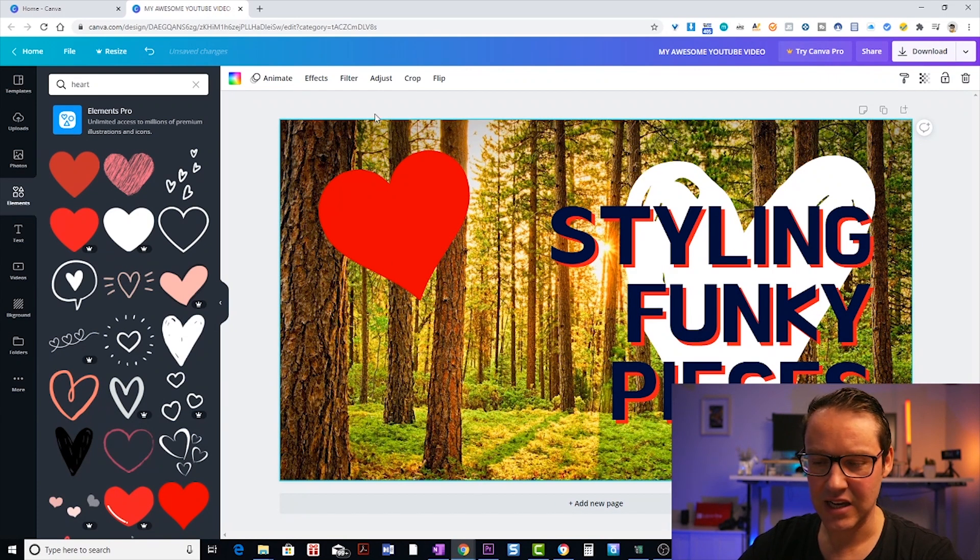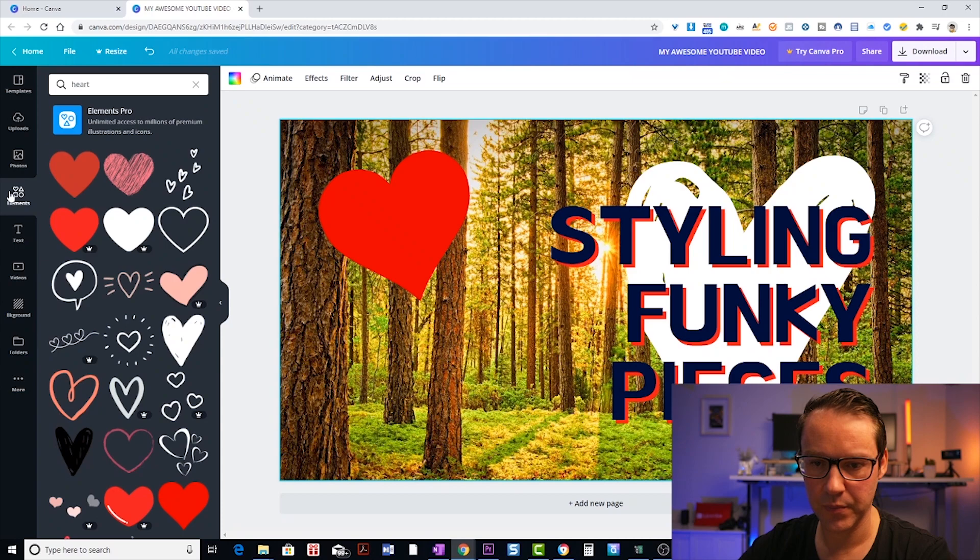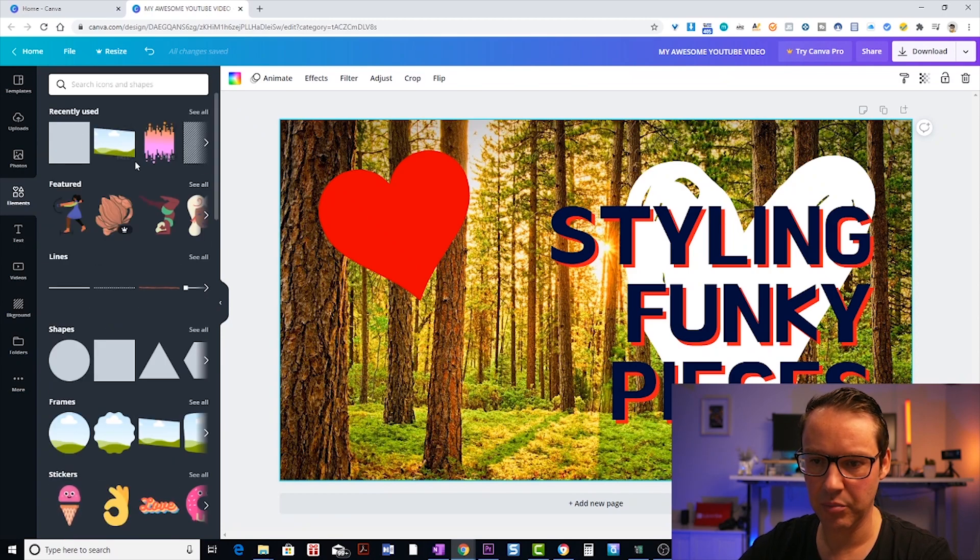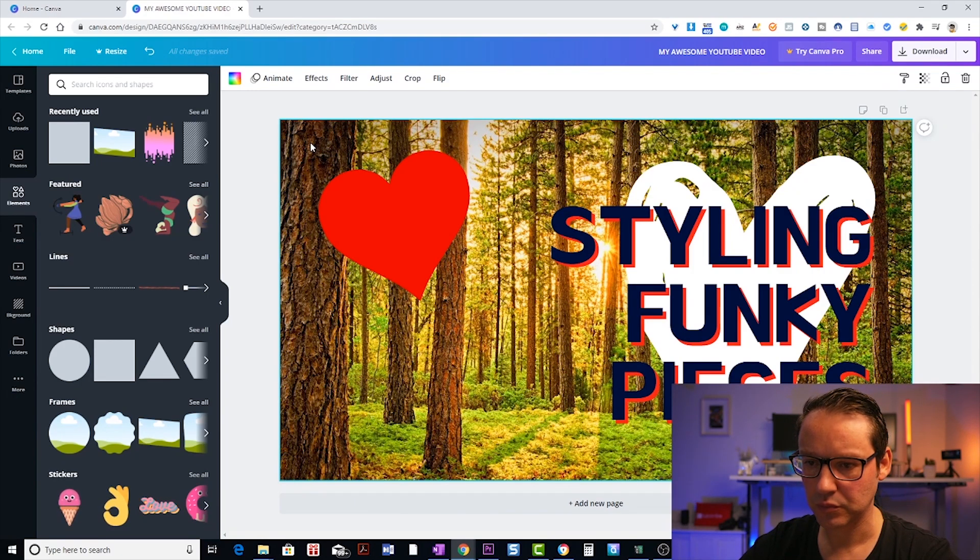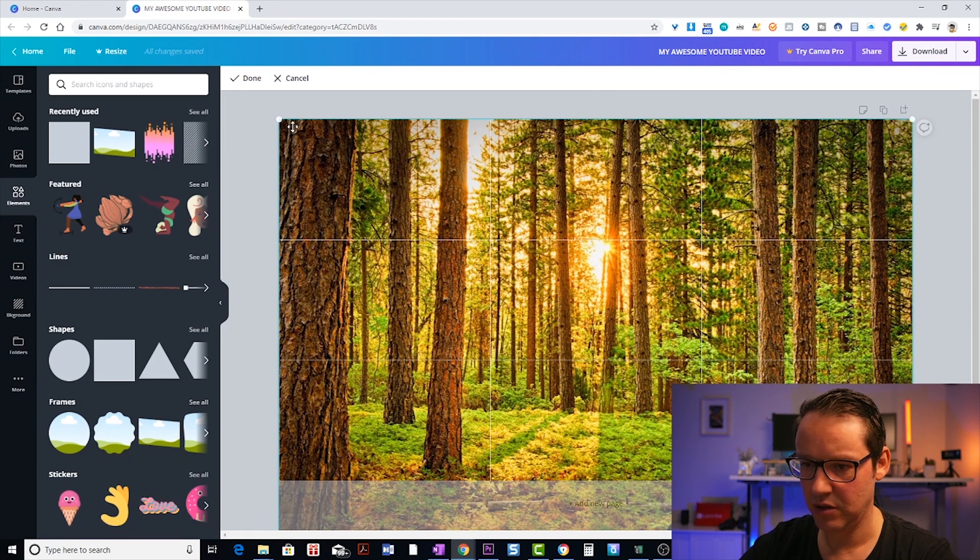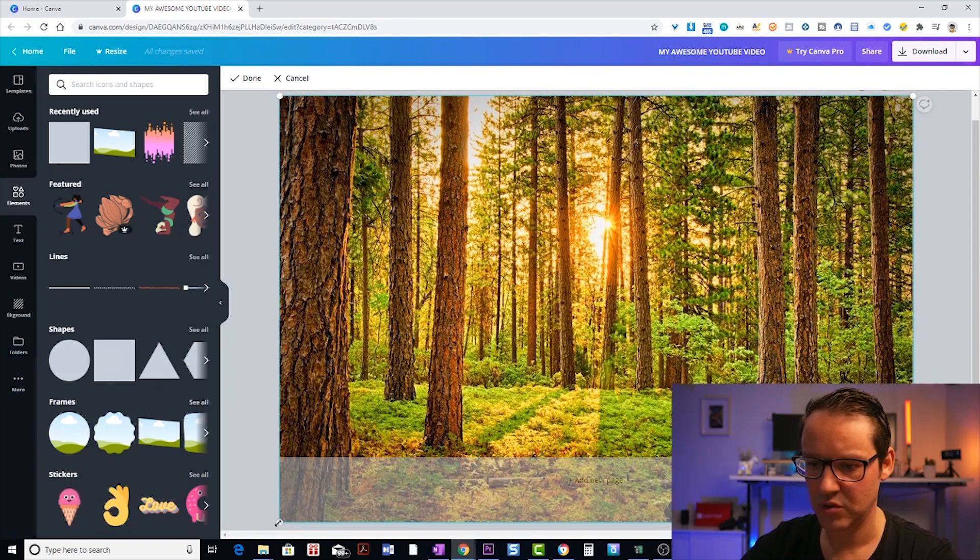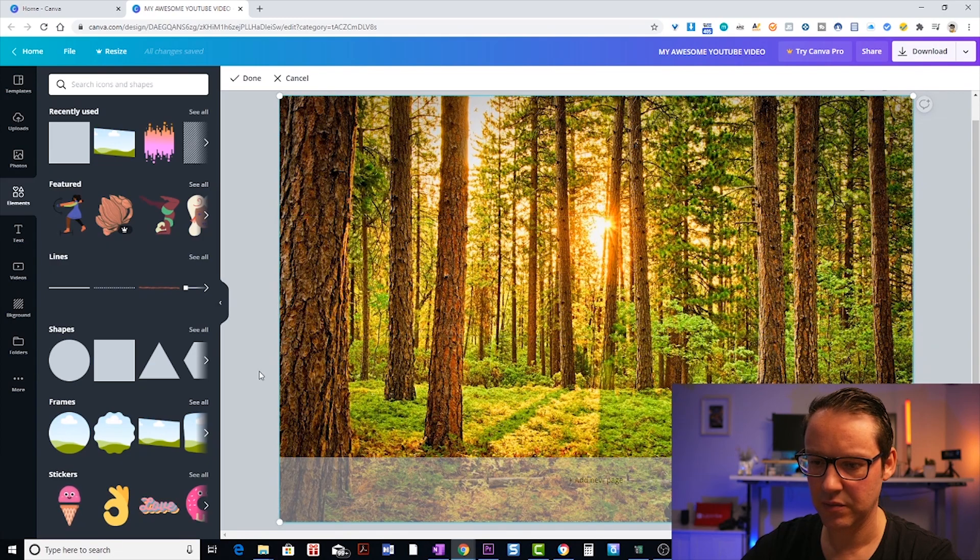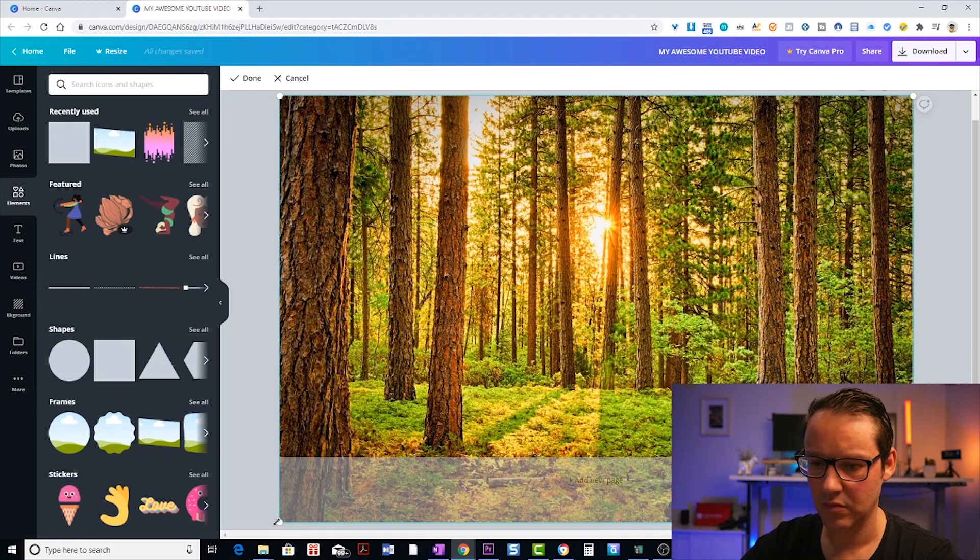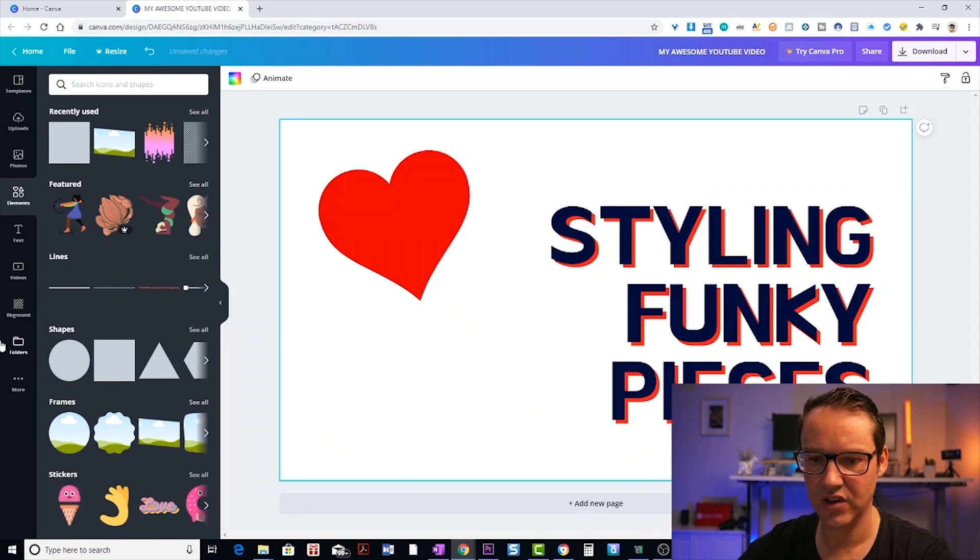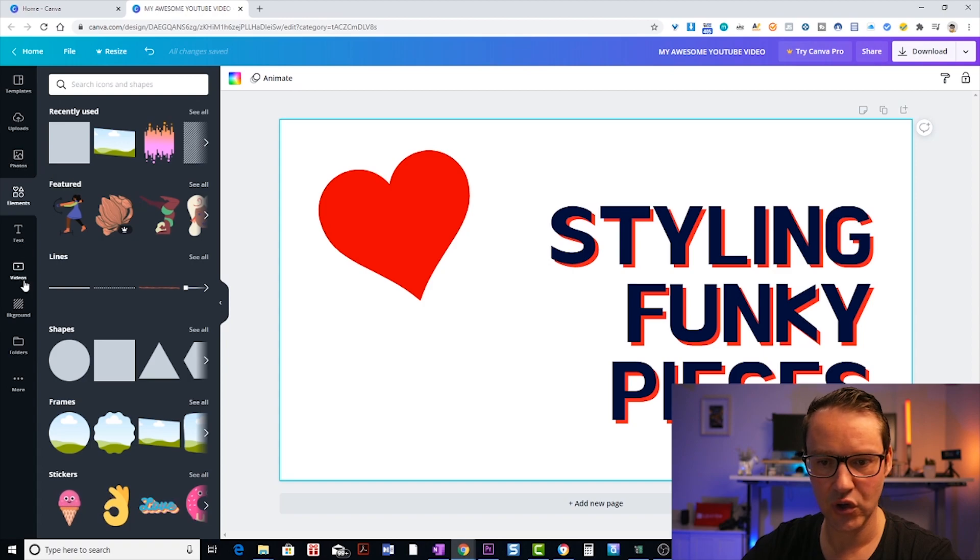Now, if you wanted to add a frame around this, one cool way to do that is to go into your elements again. At the top, you've got like just a basic square. Now what I'm going to do with my trees, this is probably not the best example just because it's a bit too big for what we need. So I'm going to delete the trees for now and I'm going to, this time, instead of going into my photos, I'm going to go into my backgrounds.